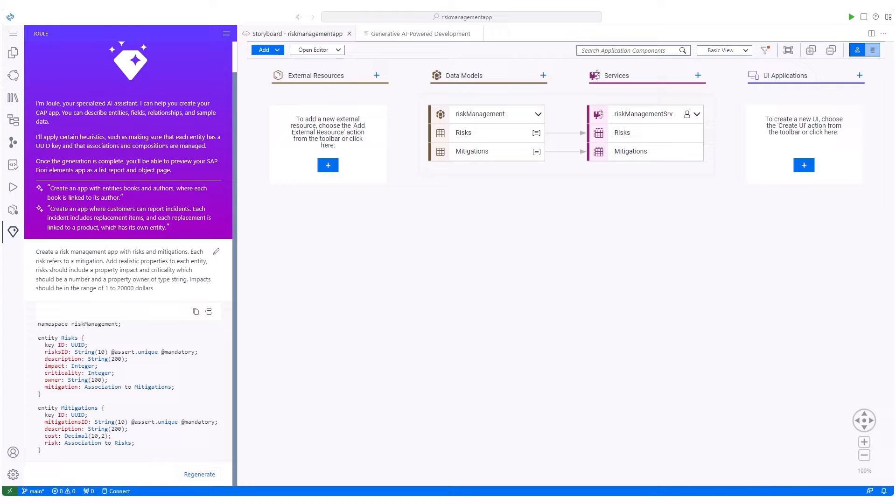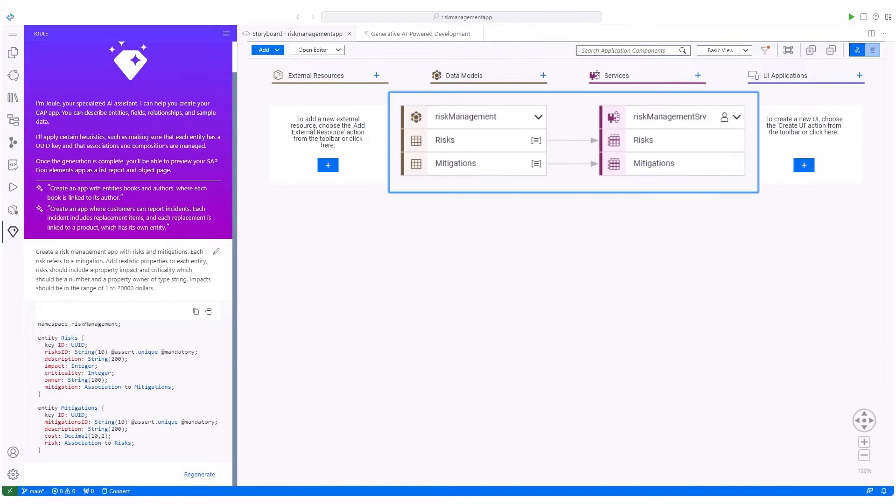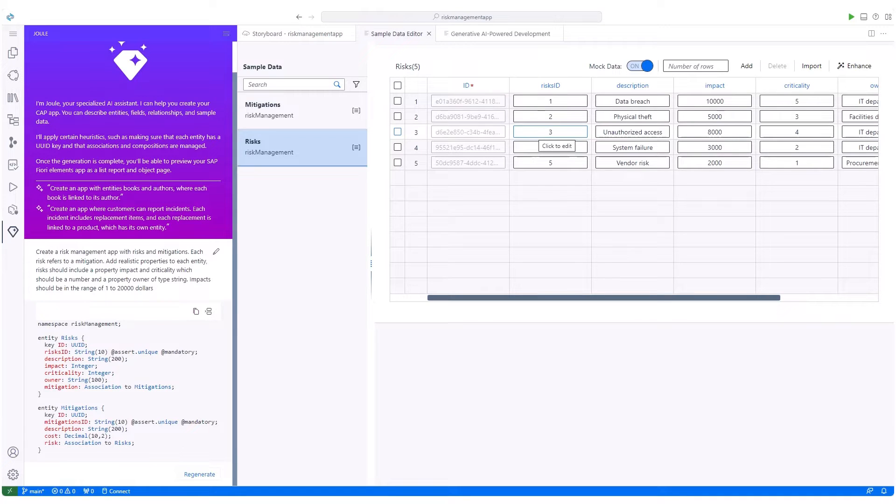Instantly generating a visual representation of data models, services, and sample data.